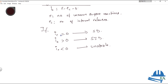However, even if the degree of indeterminacy is zero or greater than zero, the structure might still be unstable. But if IE is less than zero, then the structure is definitely unstable.